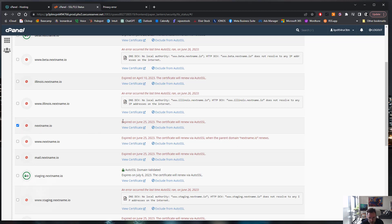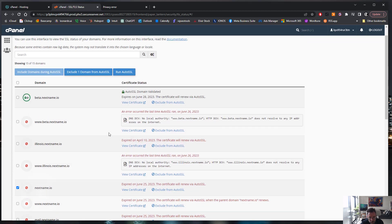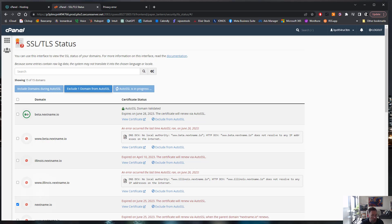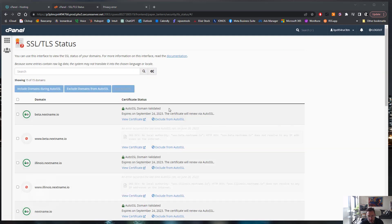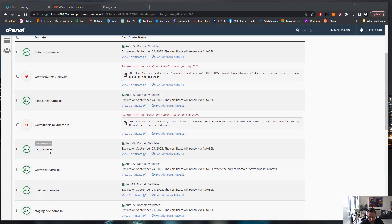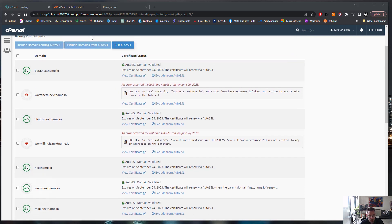See this, this expired, so we've got to run the auto SSL on that. Okay, then you see that success sign. Now it's been reissued.